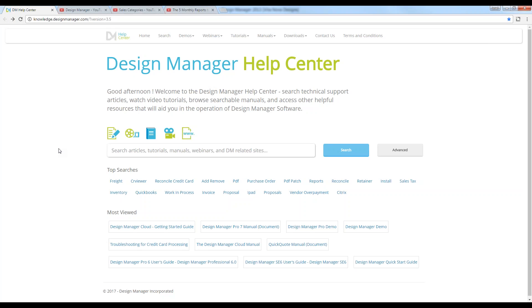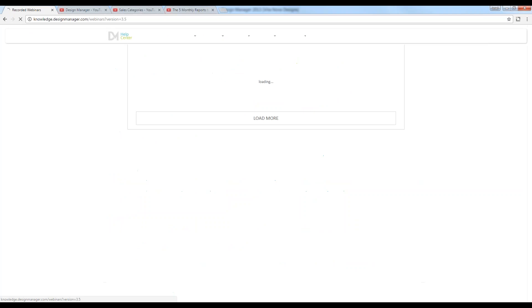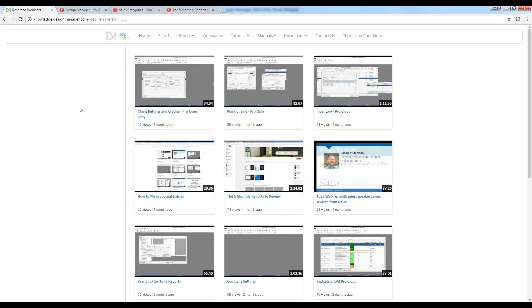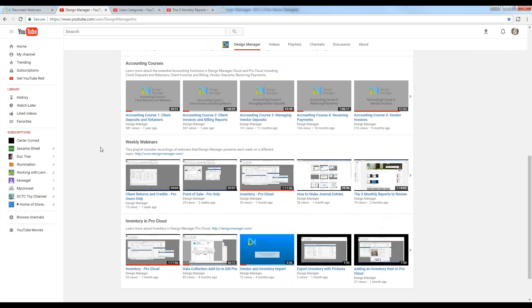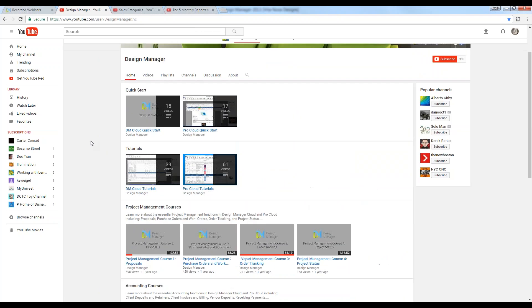If you have any questions during the webinar, feel free to enter them into the questions pane under the GoToWebinar panel. If the question is outside the scope of today's discussion, please email them to support@designmanager.com. If you miss a portion of the webinar or want to review past discussions, you can go to our Help Center at knowledge.designmanager.com, click on the webinars menu, and go to recorded webinars. You can also go to our YouTube channel at Design Manager Inc.